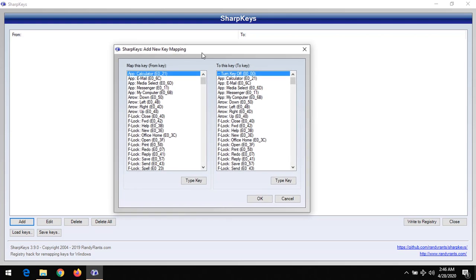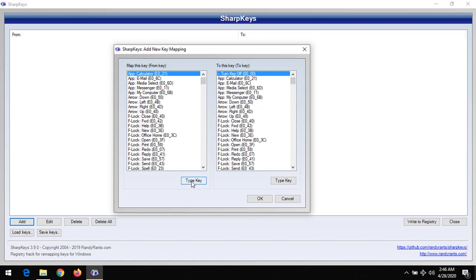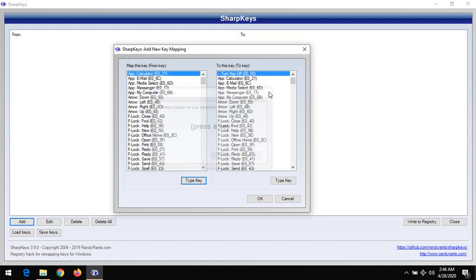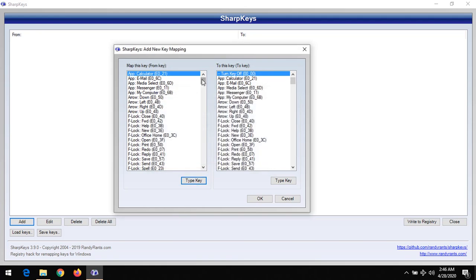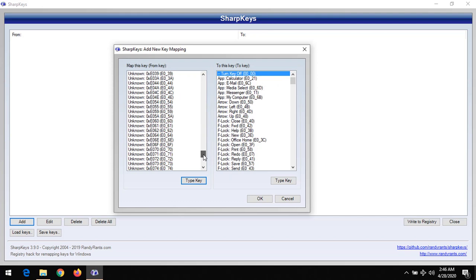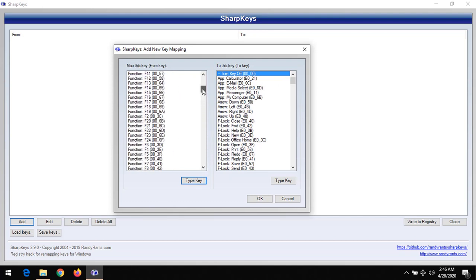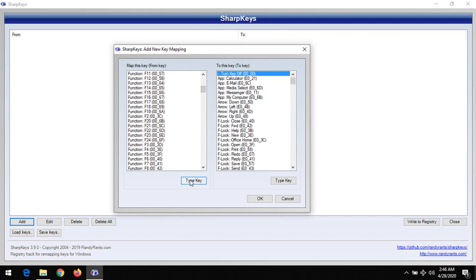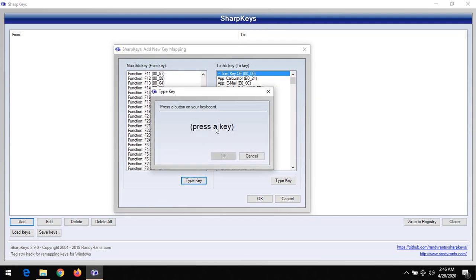After clicking on Add, the Add New Key Mapping window will appear. I will advise you to type the key, but if the Type Key option does not work, you could search here for the key you want to remap.